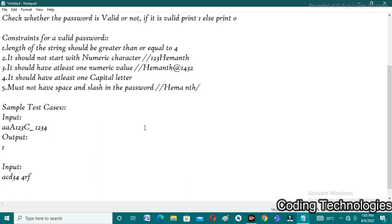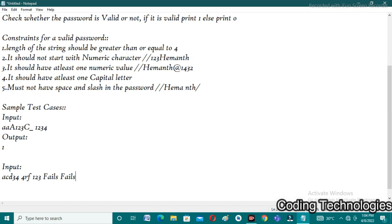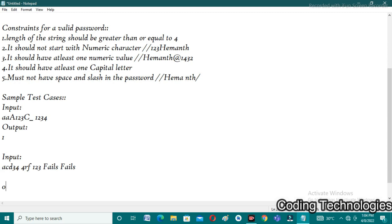The second test case input is 'ACDD4 space 4RF'. The first condition — length greater than 4 — is satisfied. The second condition — not starting with a numeric character — is also satisfied. The third condition — at least one numeric value — is satisfied. The fourth condition — at least one capital letter — fails. The fifth condition — no space or slash — also fails because there is a space between '4' and '4RF'. Since multiple conditions fail, the output is 0.